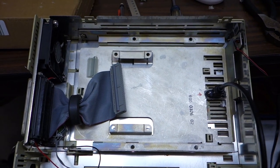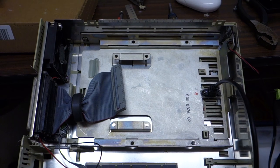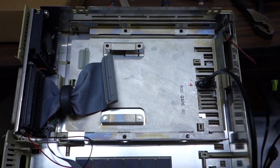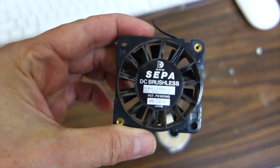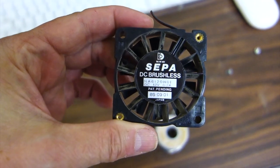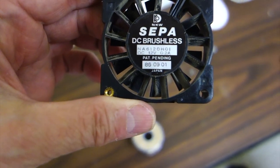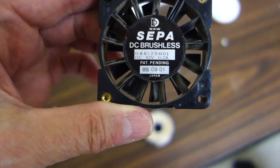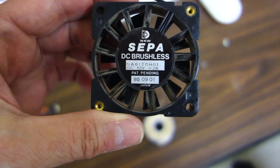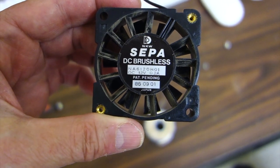Next step is to put the SCSI to SD drive in here. I was about to throw away the fan and I noticed that it's got a date on it: 86 0901, September 1st of 1986.